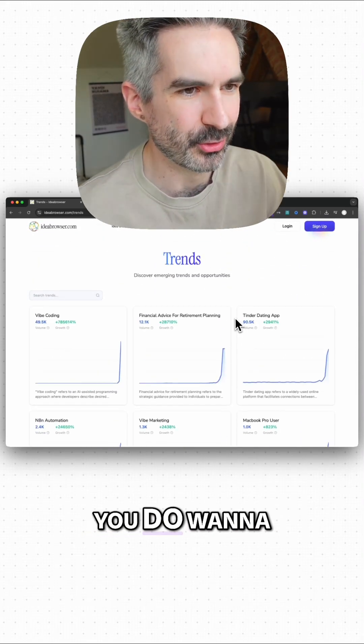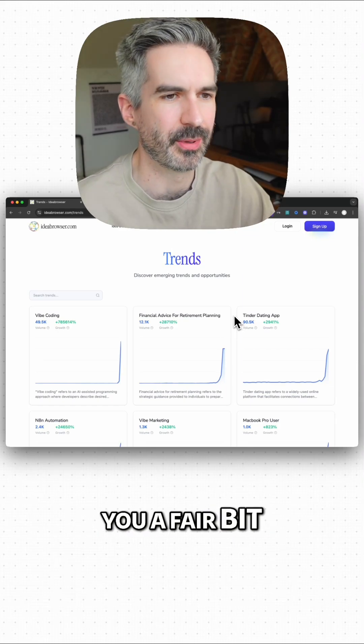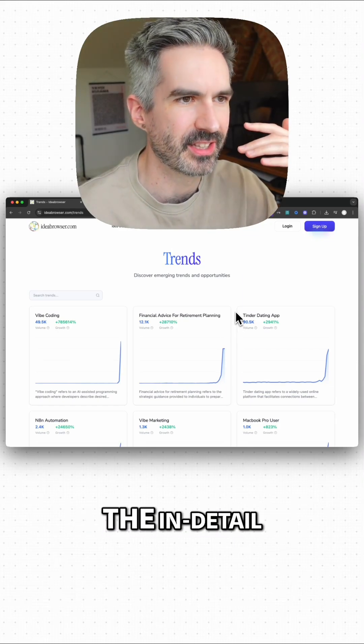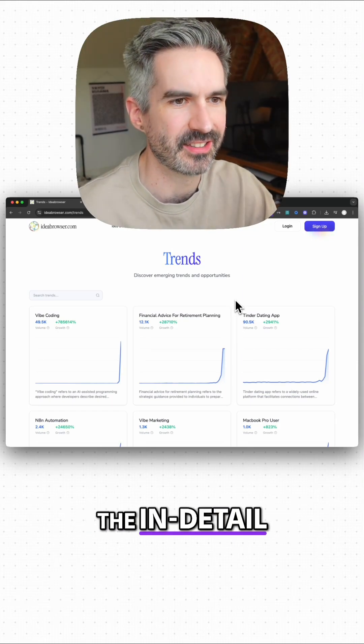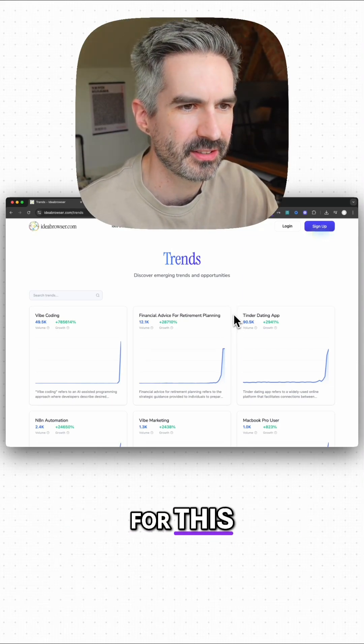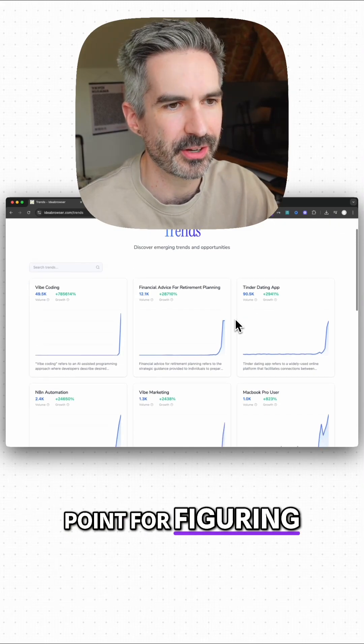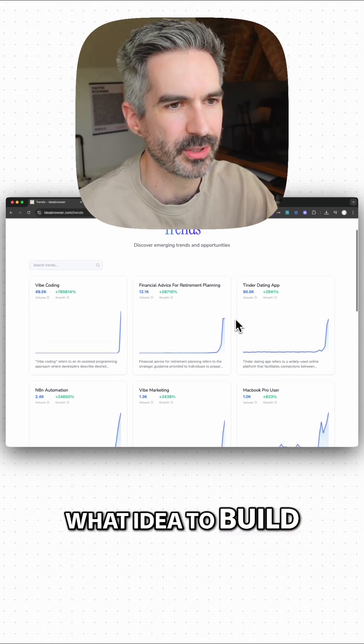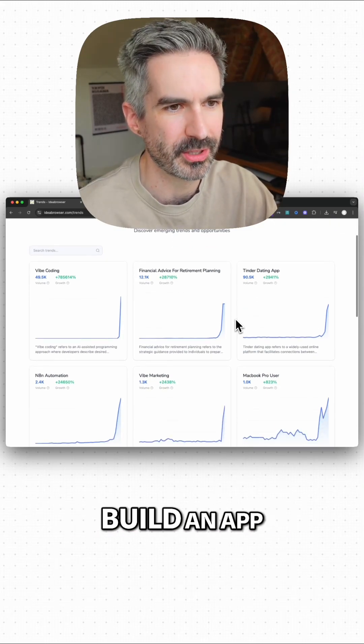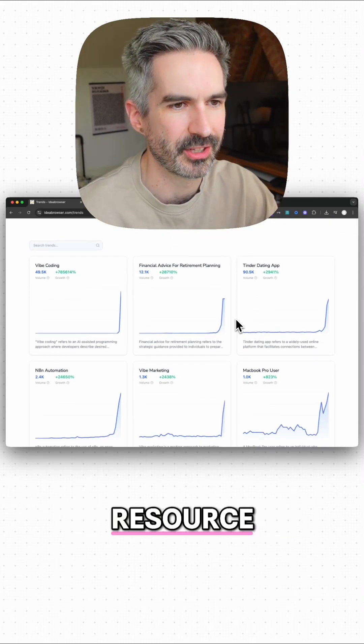It is fairly expensive to sign up, so just be aware if you do want to sign up it's going to cost you a fair bit of money to get the in-depth analysis for this. But as a starting point for figuring out what idea to build if you do want to build an app, this is an amazing resource.